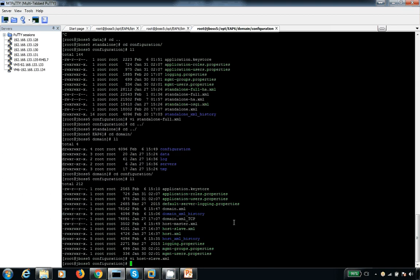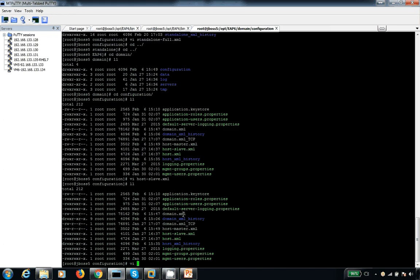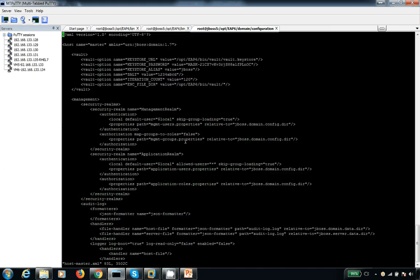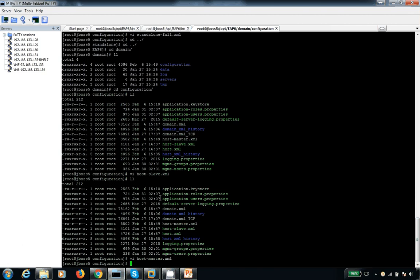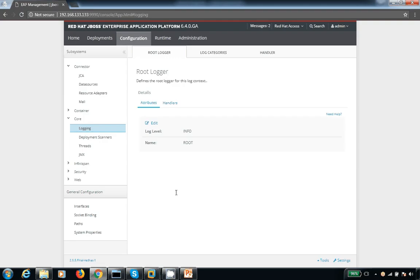That's all on this session. This is how the audit log is going to work. By default it is false. If you make it true, it is going to generate it inside the data directory. If you perform any changes from the admin console or from the CLI, the changes will get reflected there. But if you change something manually — for example, opening the file and changing something directly — that kind of changes should not be recorded. The changes which you perform from the CLI or from the admin console are what get recorded. That's what the audit log is about.